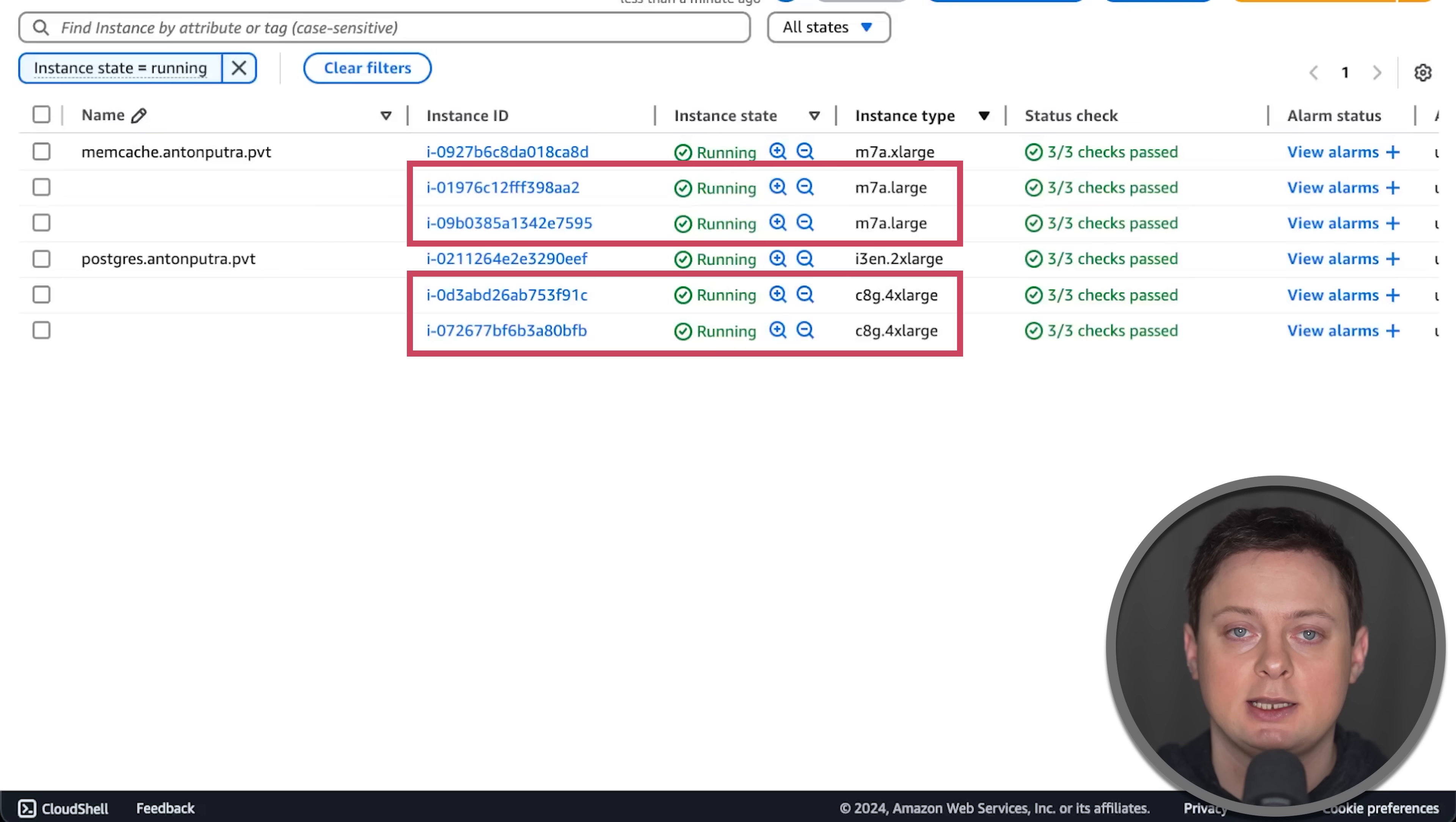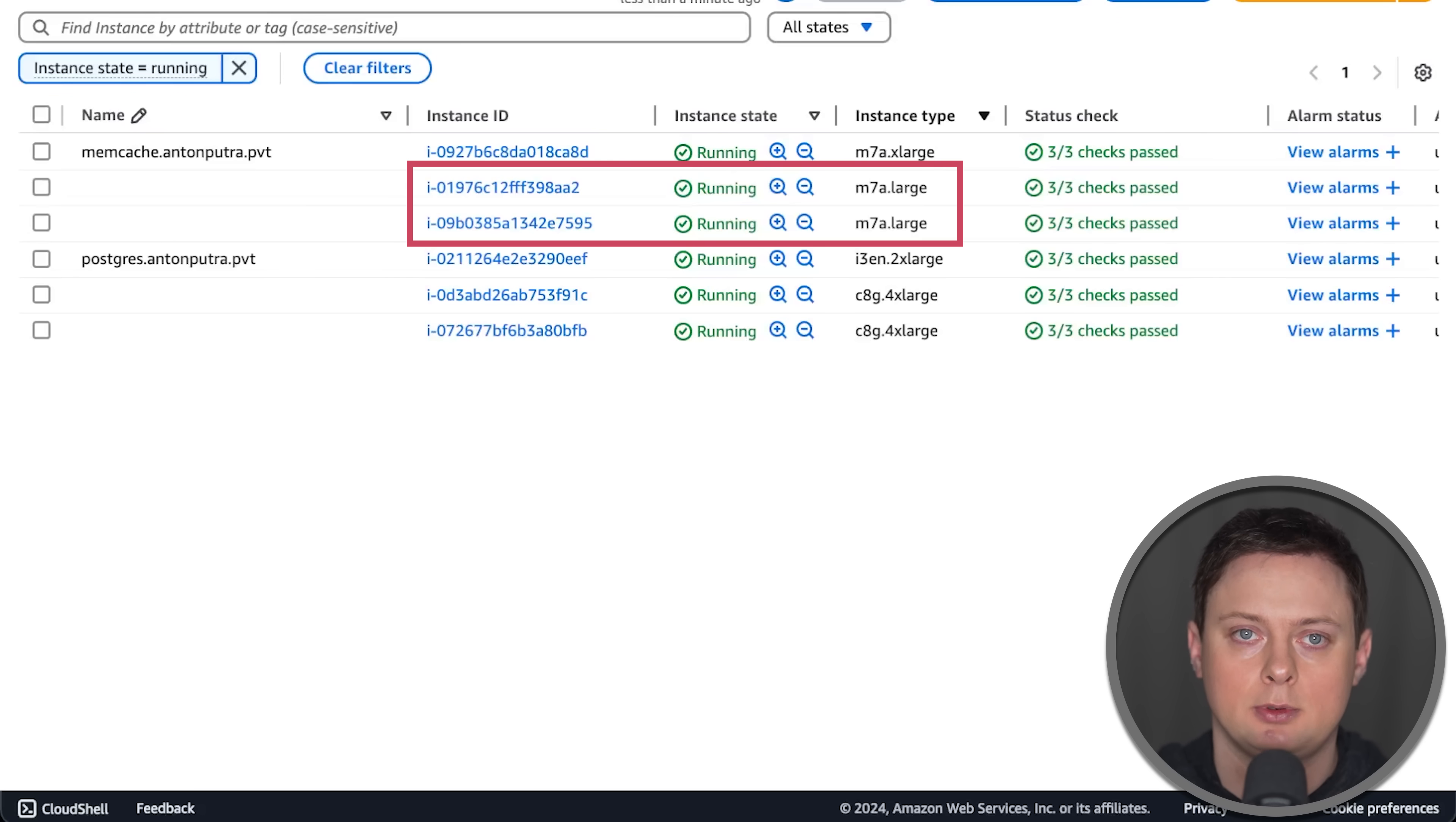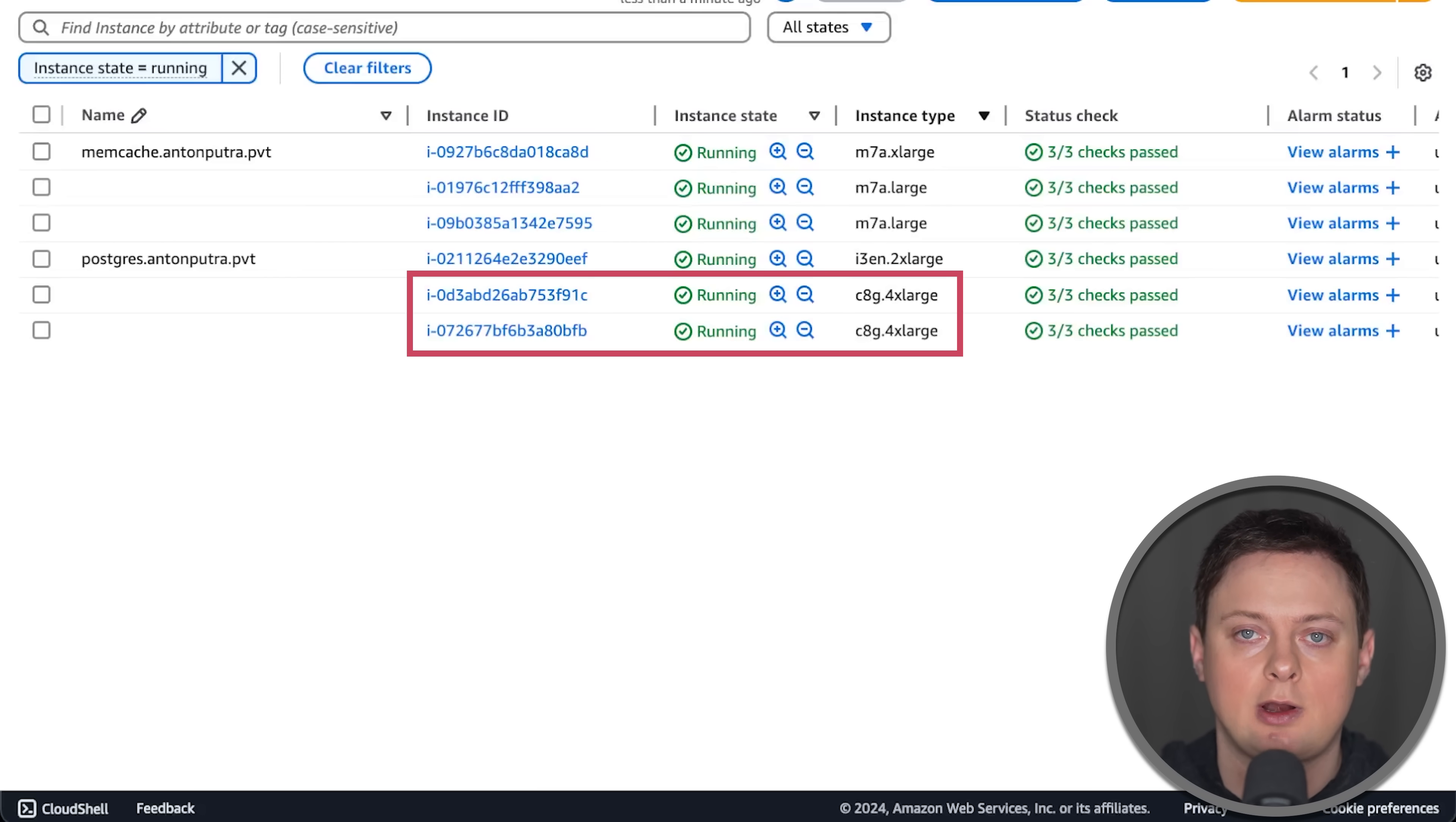The first node group uses general-purpose M7A large instances to run applications. For the second instance group, I used compute-optimized Graviton instances to deploy Prometheus, Grafana.